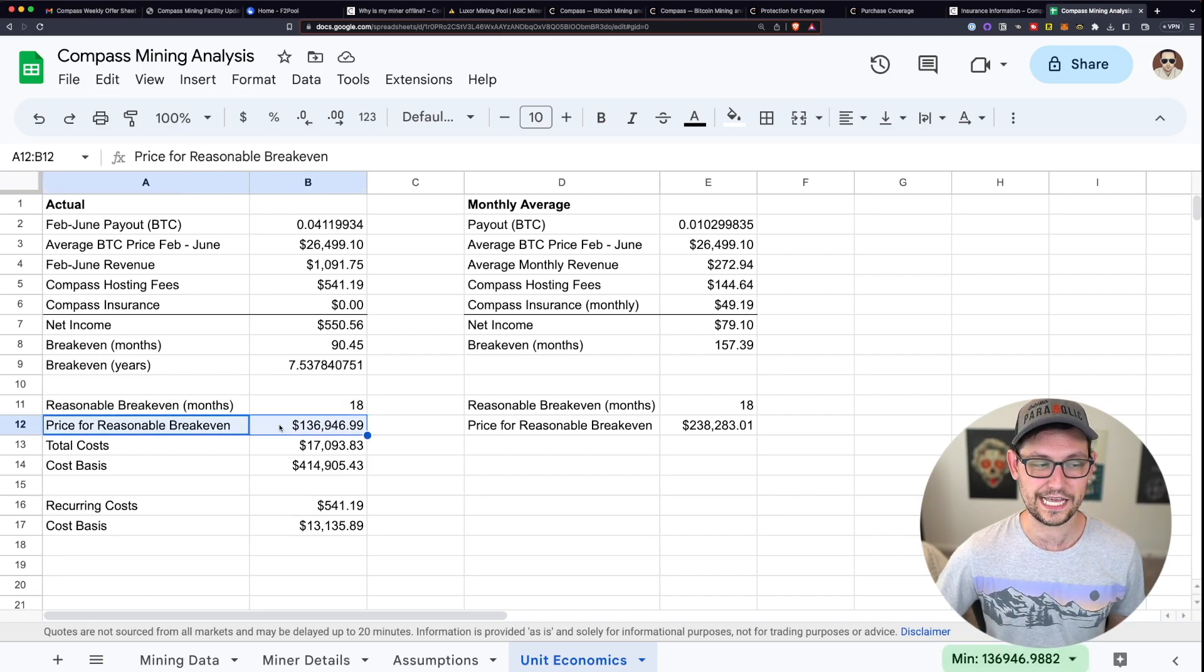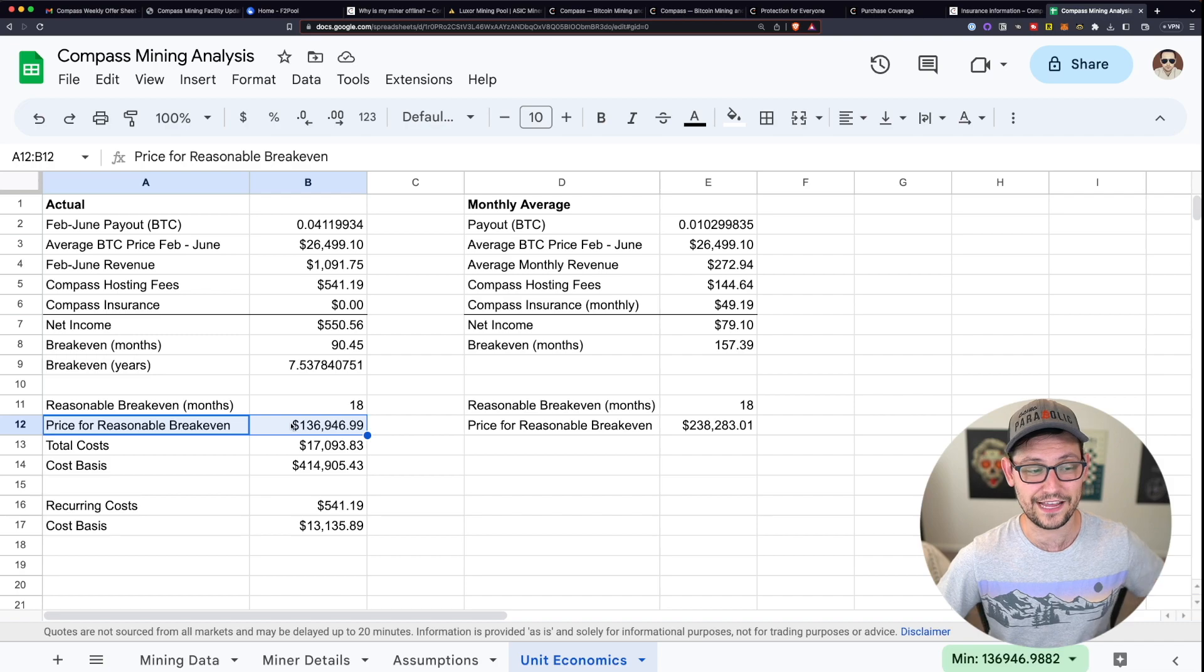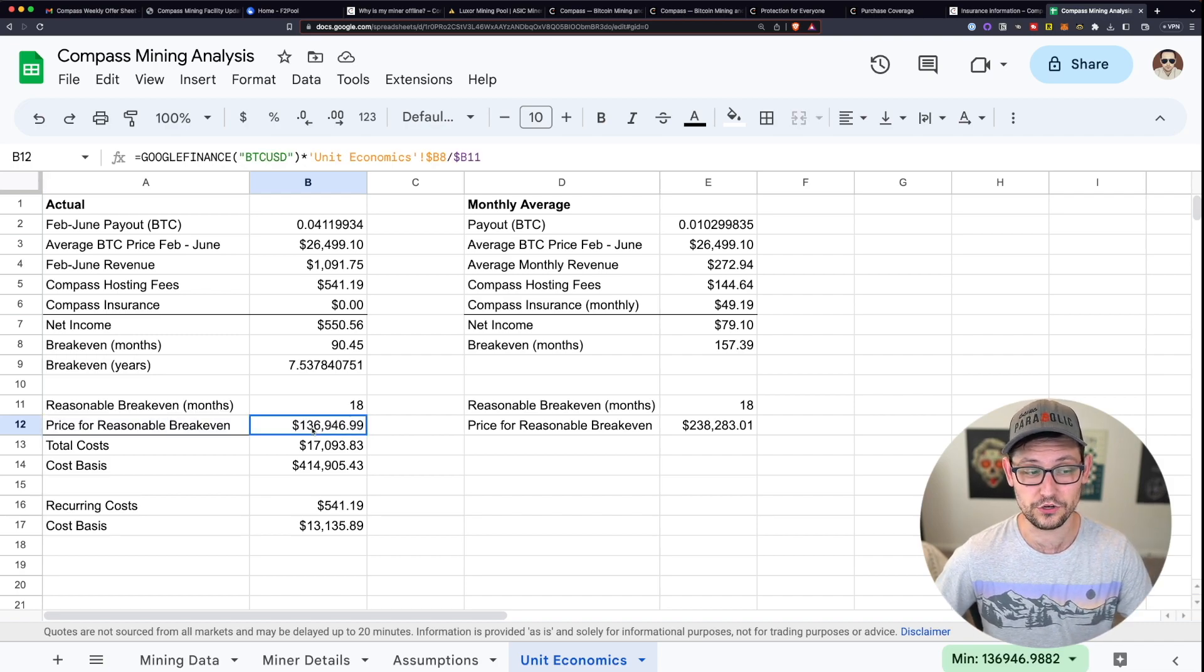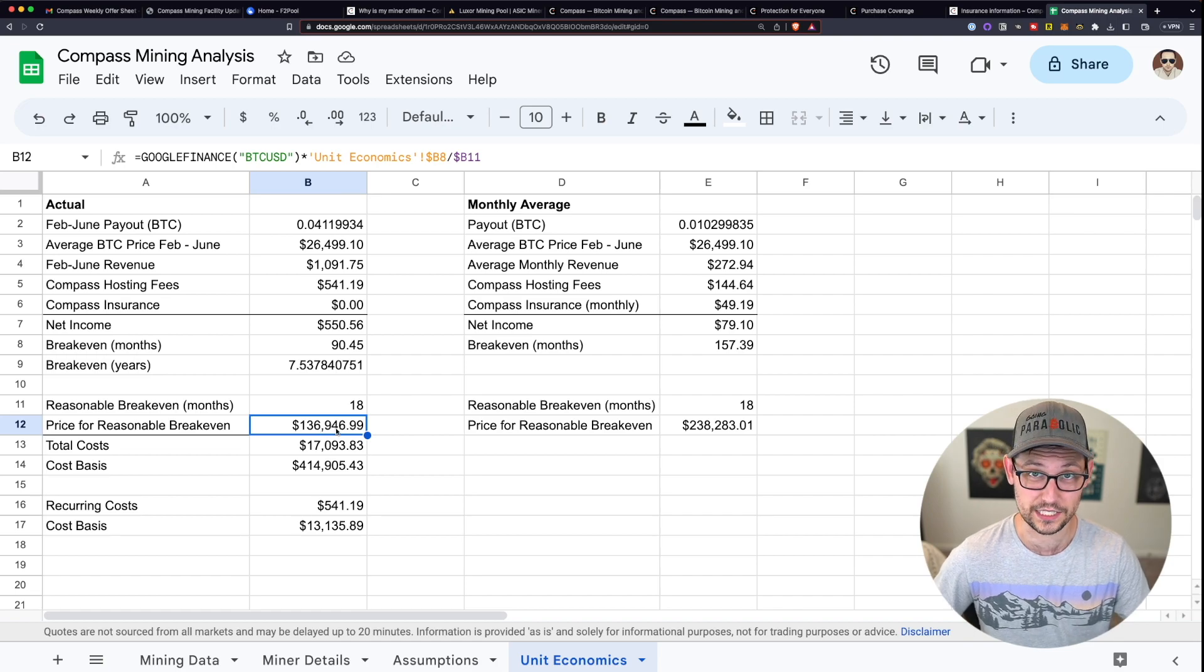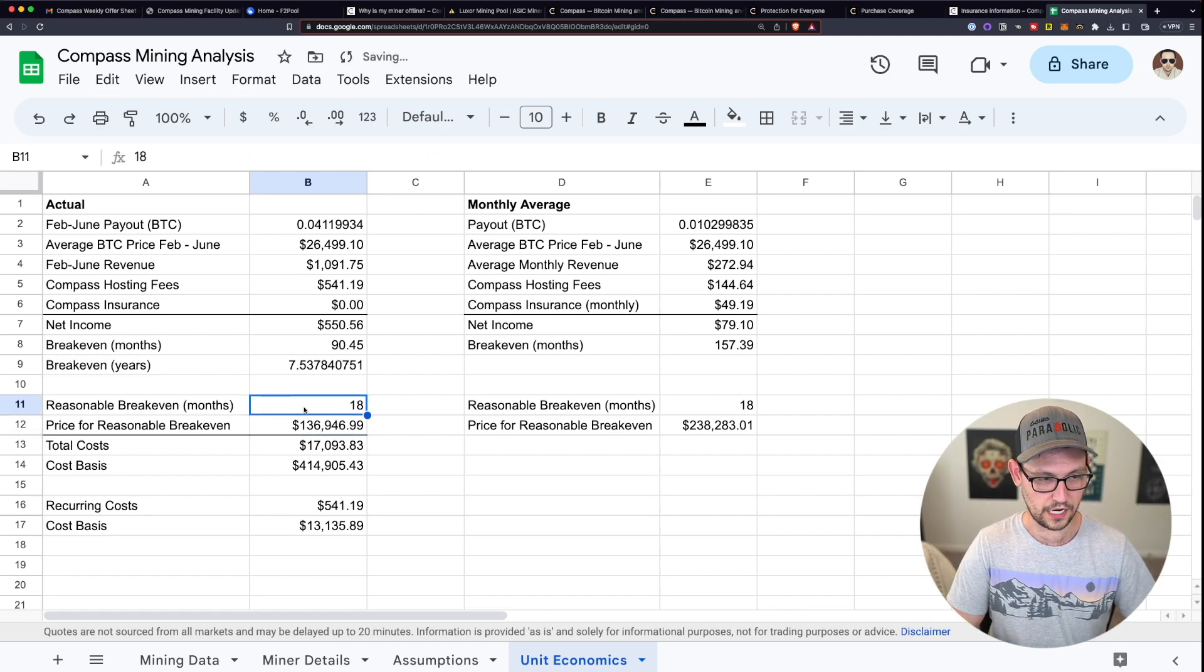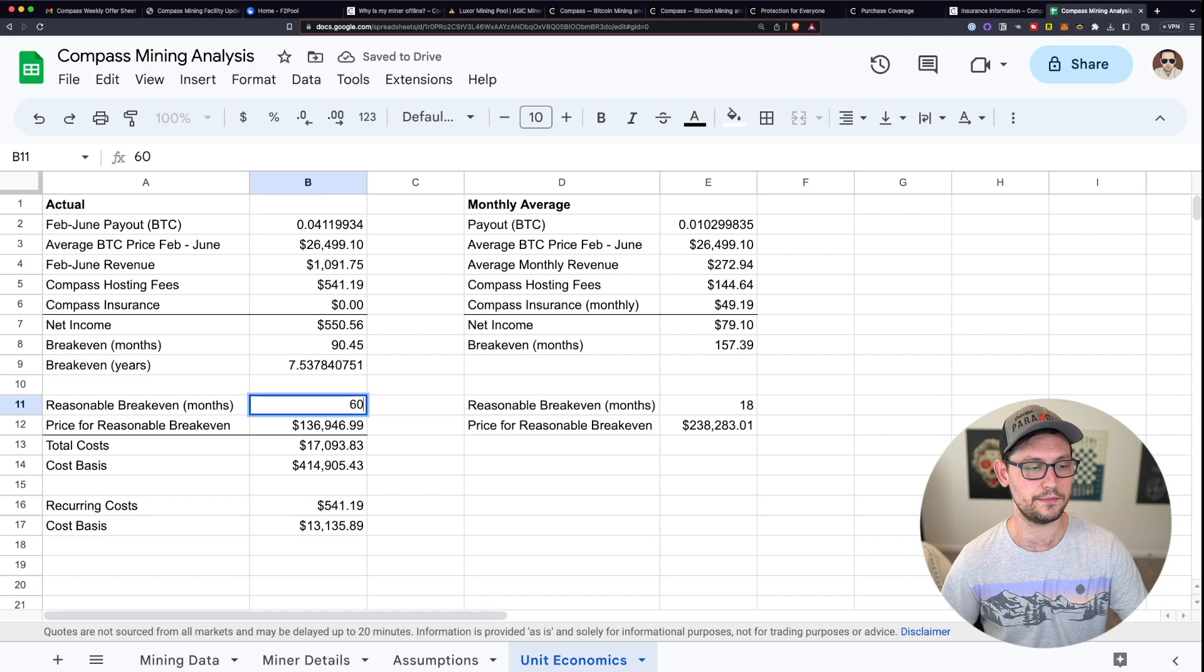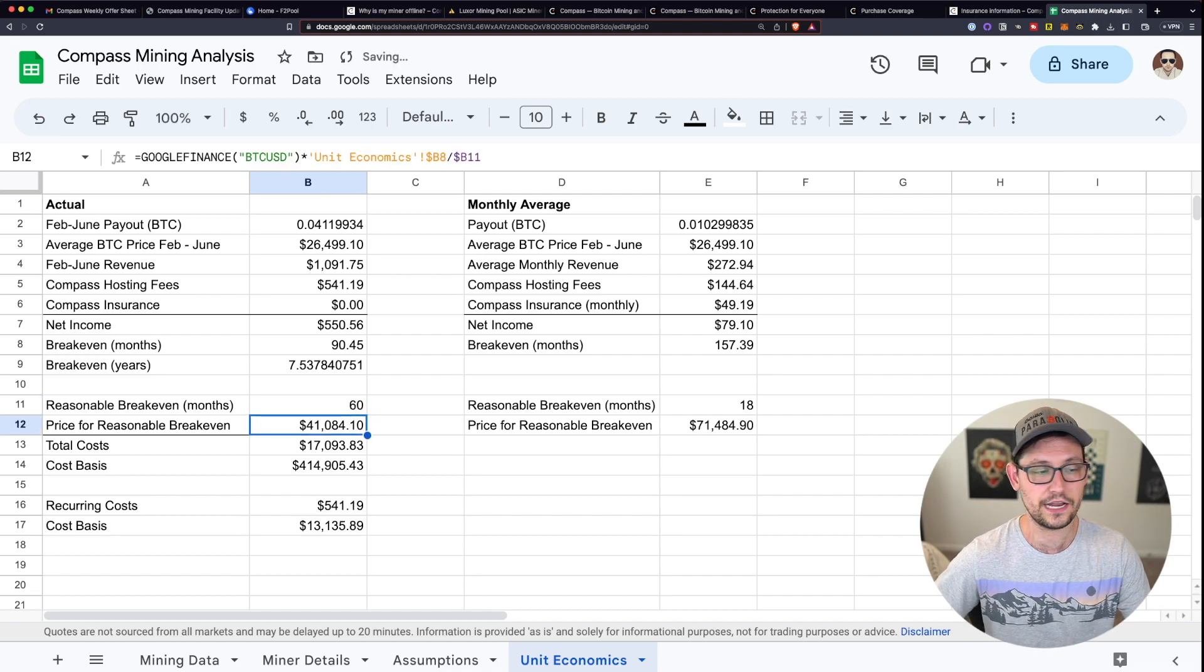I think a reasonable break even for a product like this would be something around 18 months. But to get to that reasonable break even price, you're going to have to have an average Bitcoin price over that period of time of $136,946.